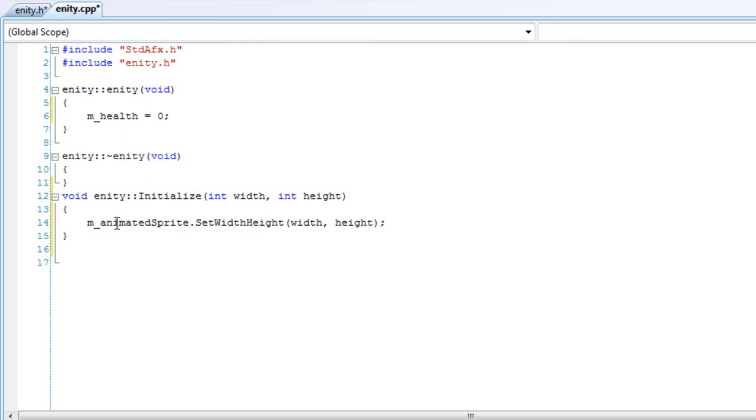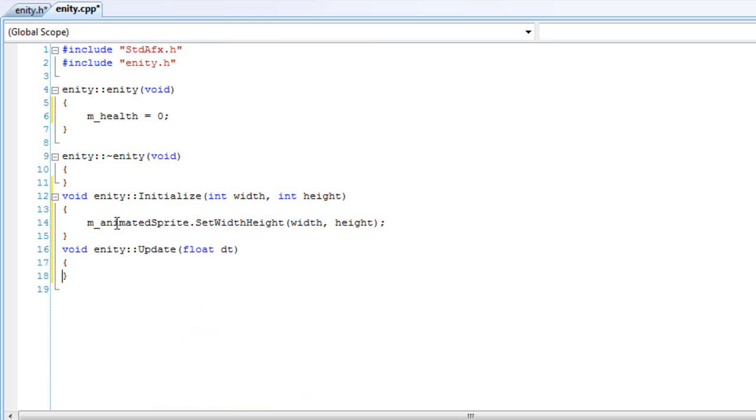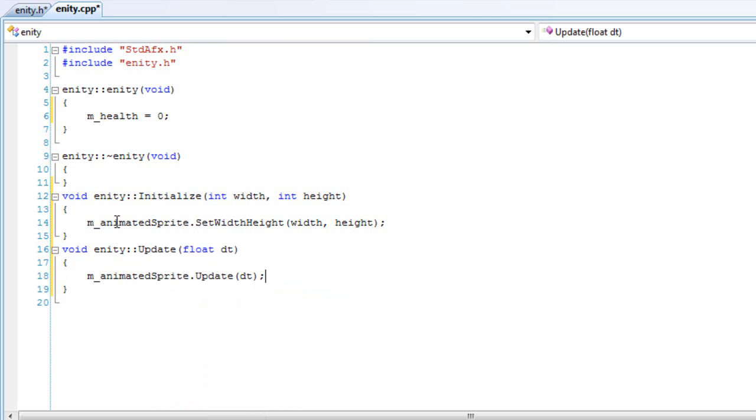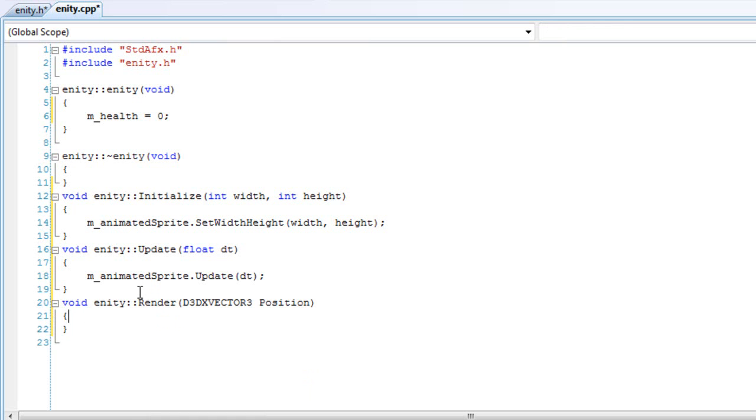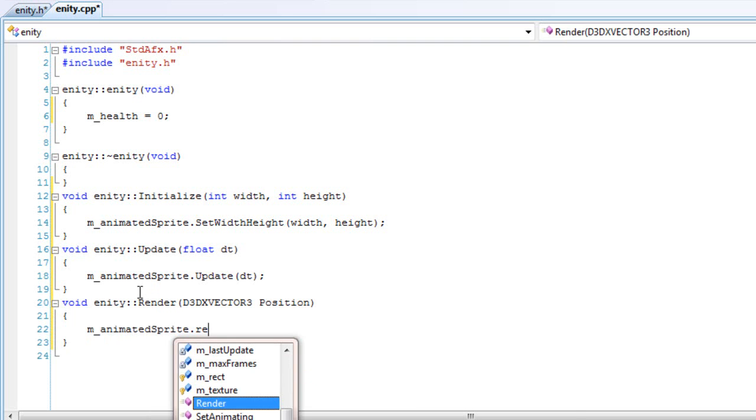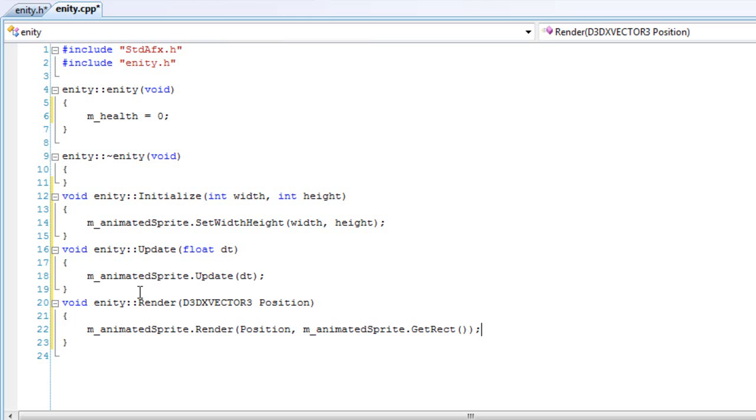Then we'll do our update and we'll call the animated sprite update in here. Pretty simple. And then we'll do the render and call the animated sprite render function and pass in the position.